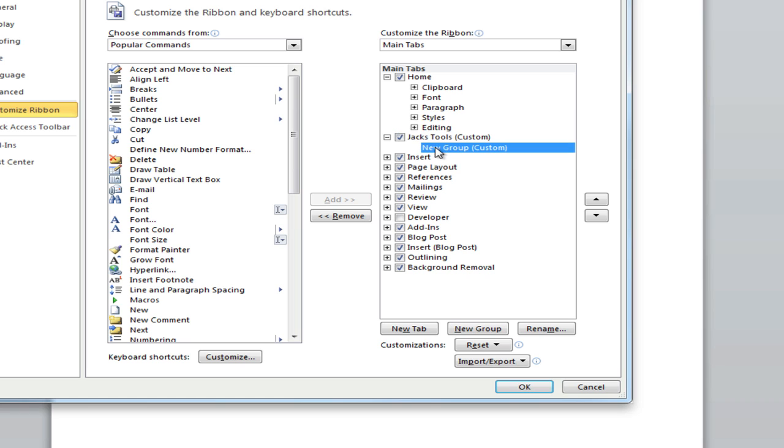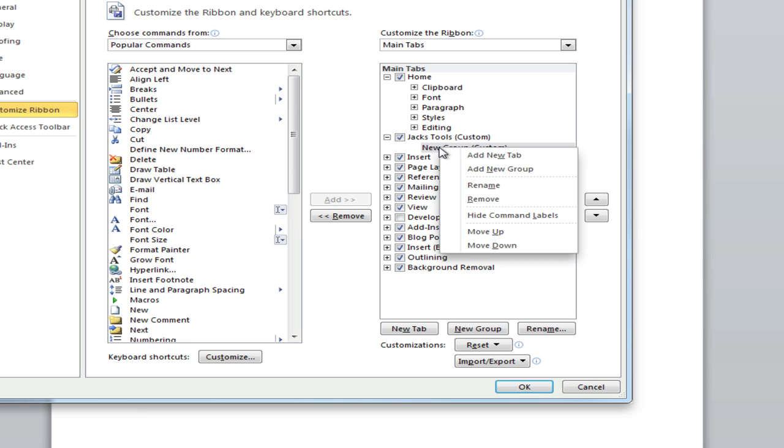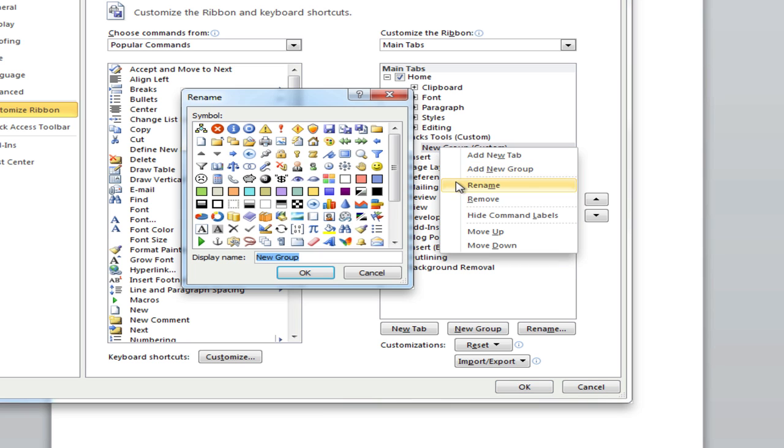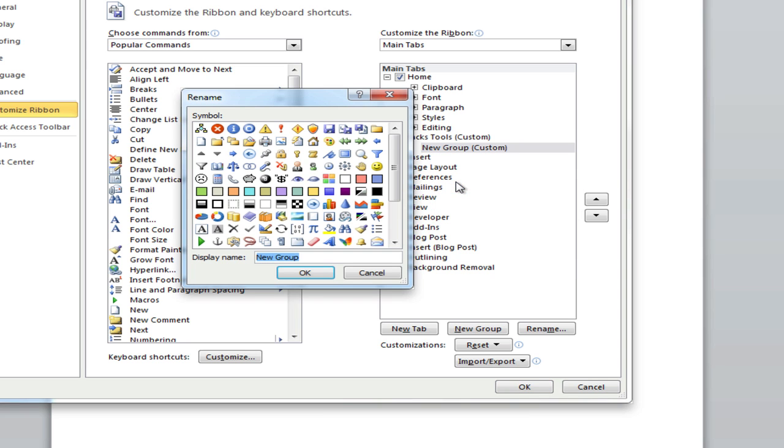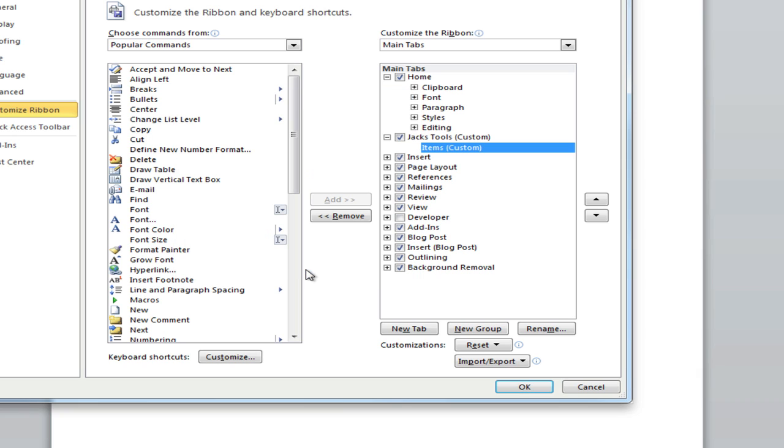Now under Jack's Tools in this first group here we're going to rename that and we're going to call it Items, just like so. So then we have Jack's Tools as the tab and we have Items.